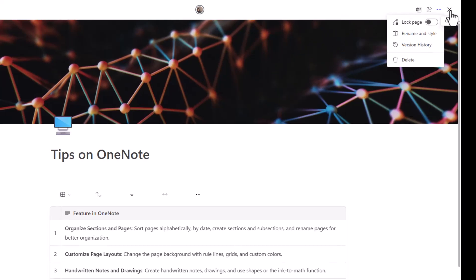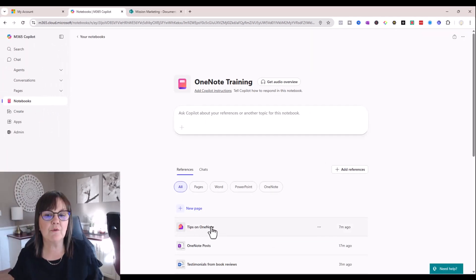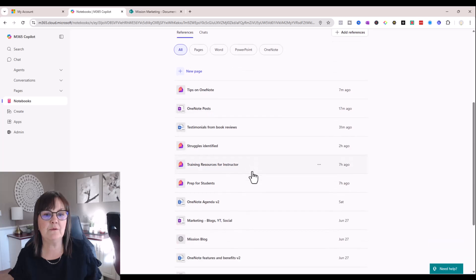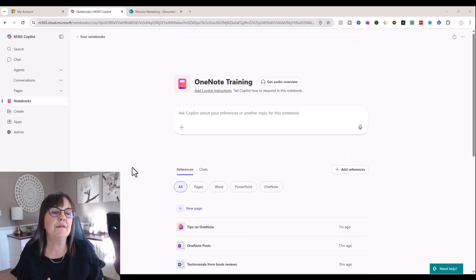So I'm going to close out of this and you're going to see that tips on OneNote is one of my pages available to me as a reference now. So I'm building quite a few references in here.